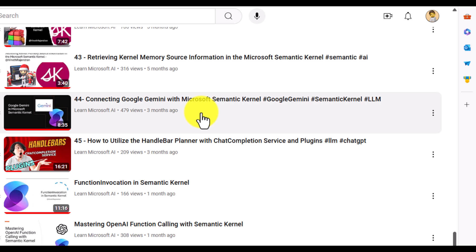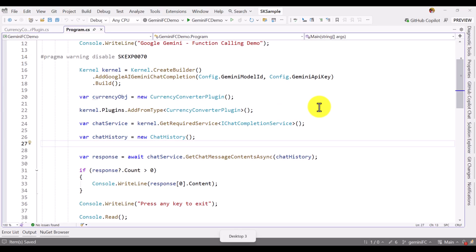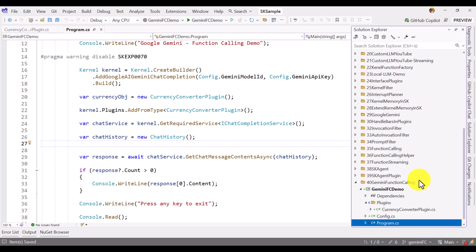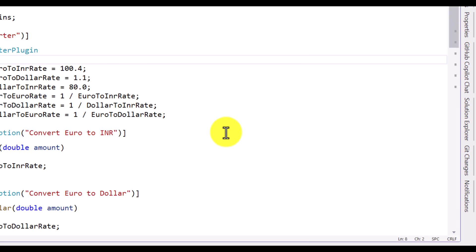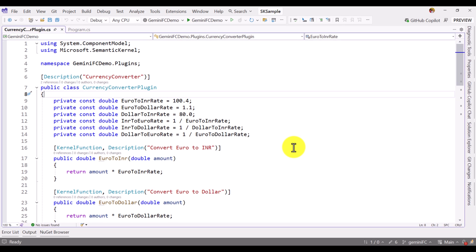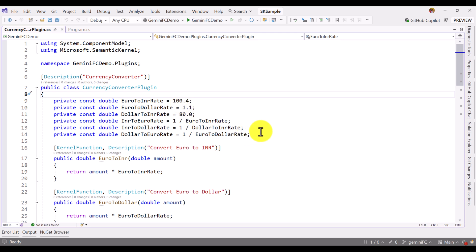In Visual Studio I have created a project called 'Google Function Calling Demo'. Here I created a plugin called the Currency Converter Plugin. This plugin is used to convert one currency to another — for example, euro to Indian rupees, euro to dollar, dollar to Indian rupees. I also specified the exchange rates, such as euro to INR rate, and similarly for dollar. Using the Google Gemini model, we are going to call this currency converter plugin.